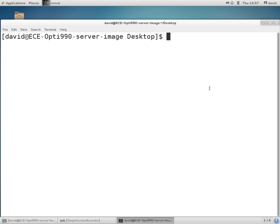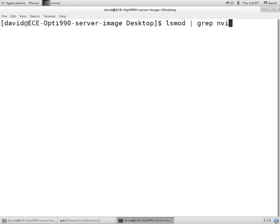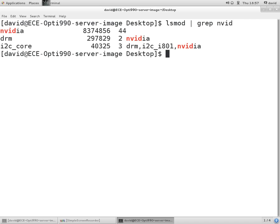One thing we can do is type lsmod grep NVIDIA. Okay, there we go. We see the NVIDIA kernel modules are up and running.